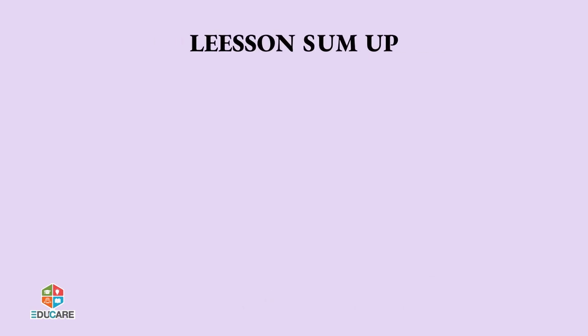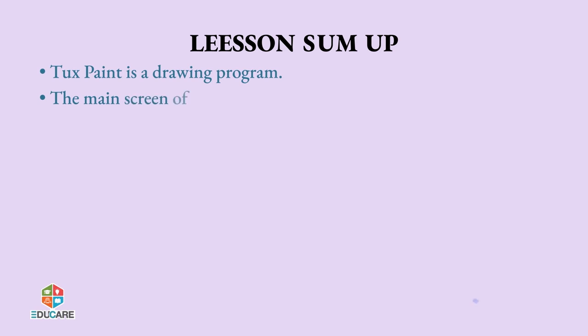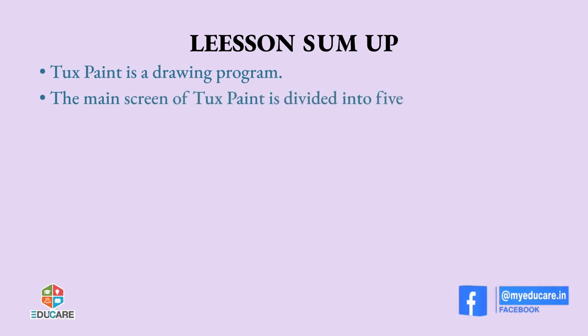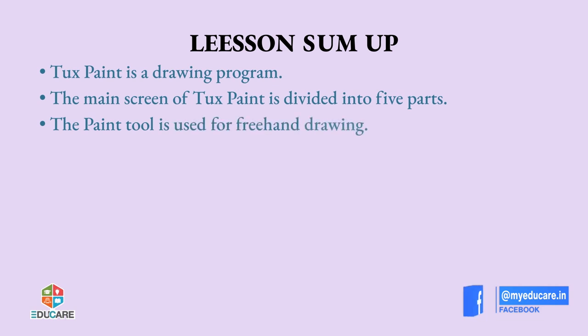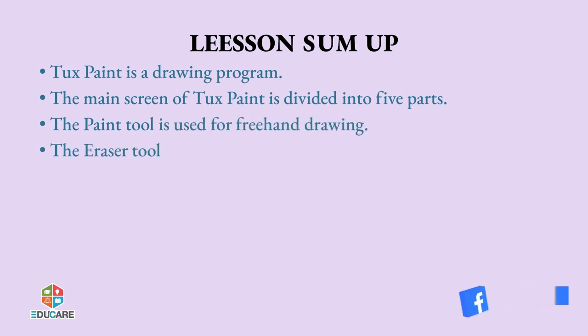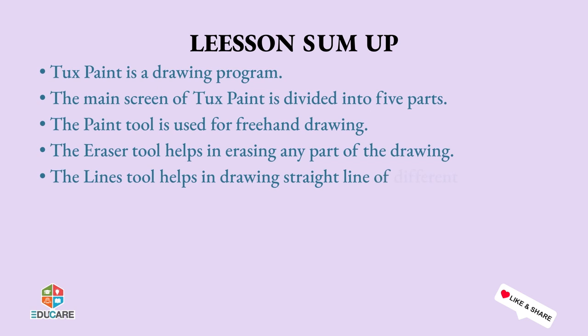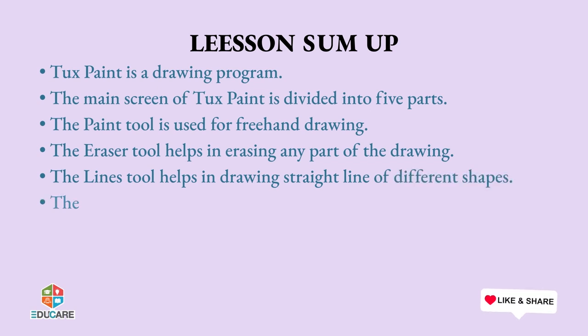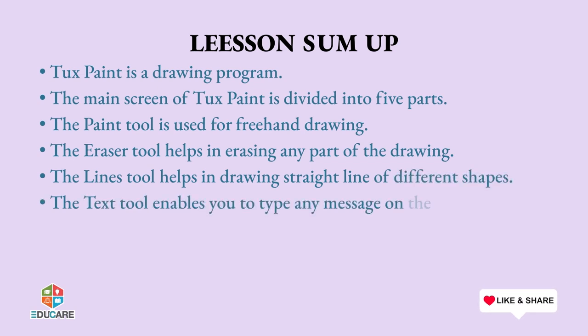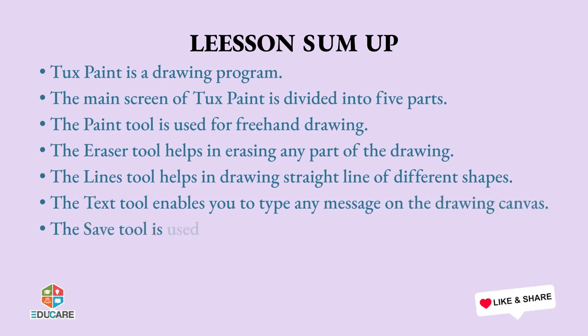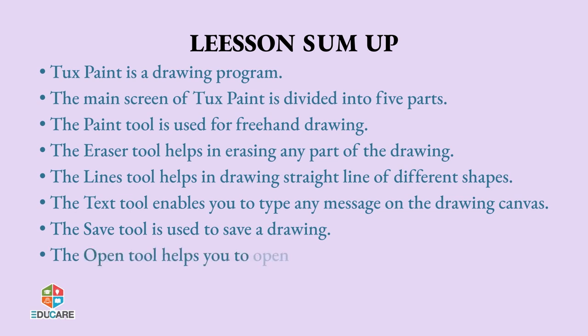Lesson sum up: Tux Paint is a drawing program. The main screen of Tux Paint is divided into five parts. The paint tool is used for freehand drawing. The eraser tool helps in erasing any part of the drawing. The lines tool helps in drawing straight lines of different shapes. The text tool enables you to type any message on the drawing canvas. The save tool is used to save a drawing. The open tool helps you to open a picture that was saved before.